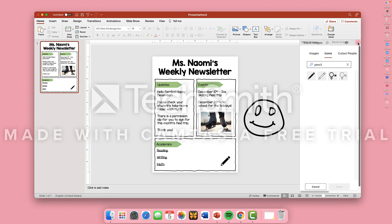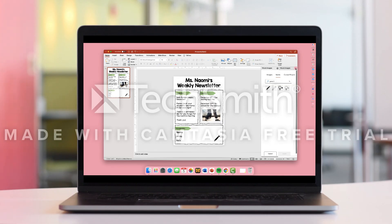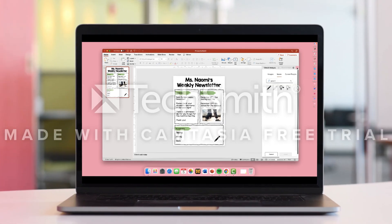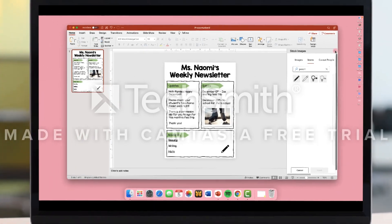You can use this template for another newsletter in the future if you would like. Thank you for watching.